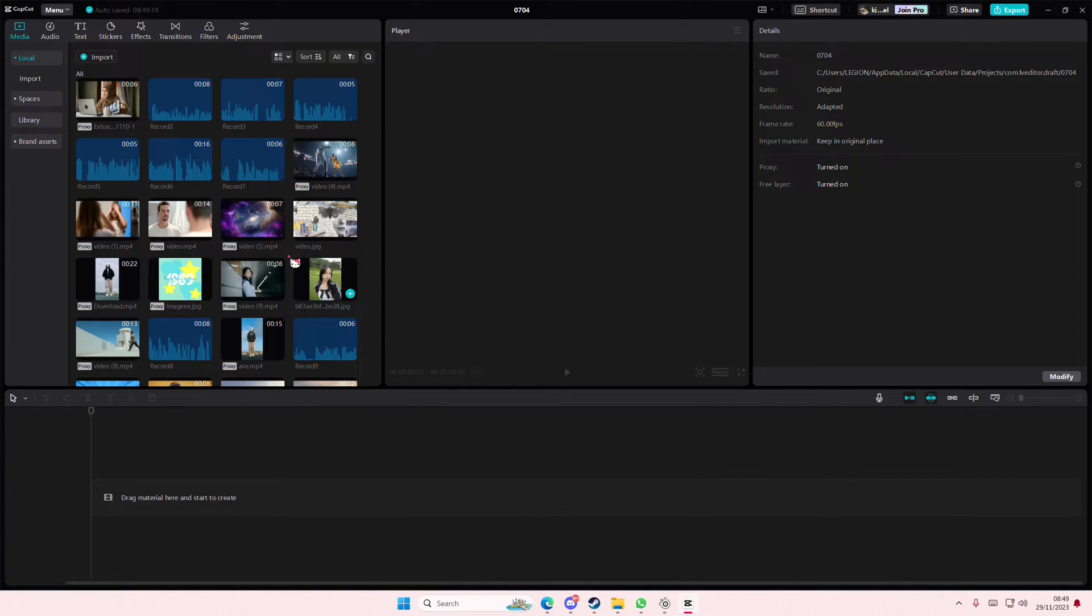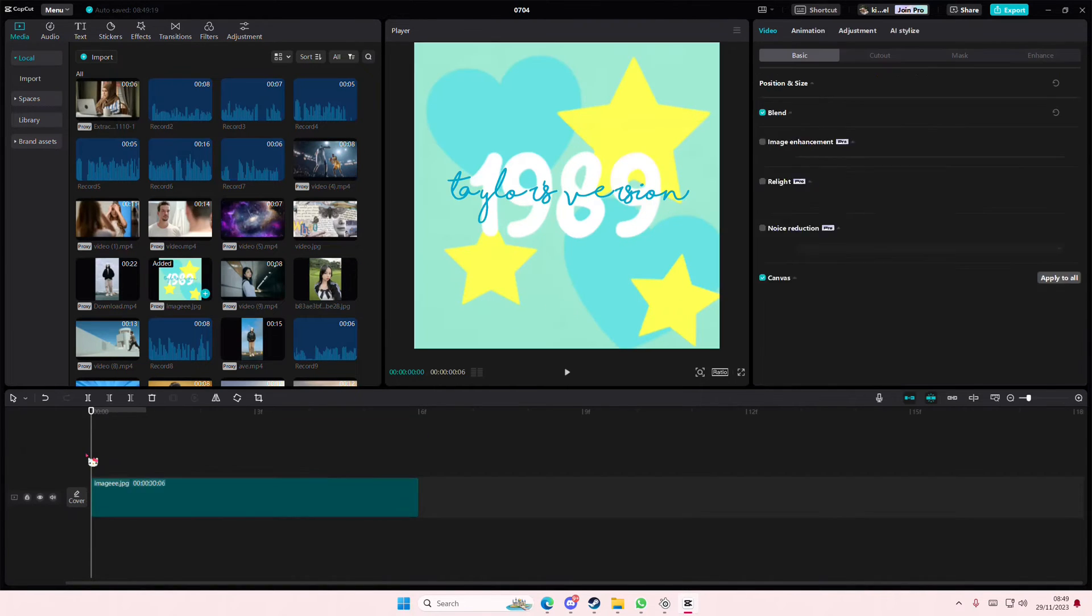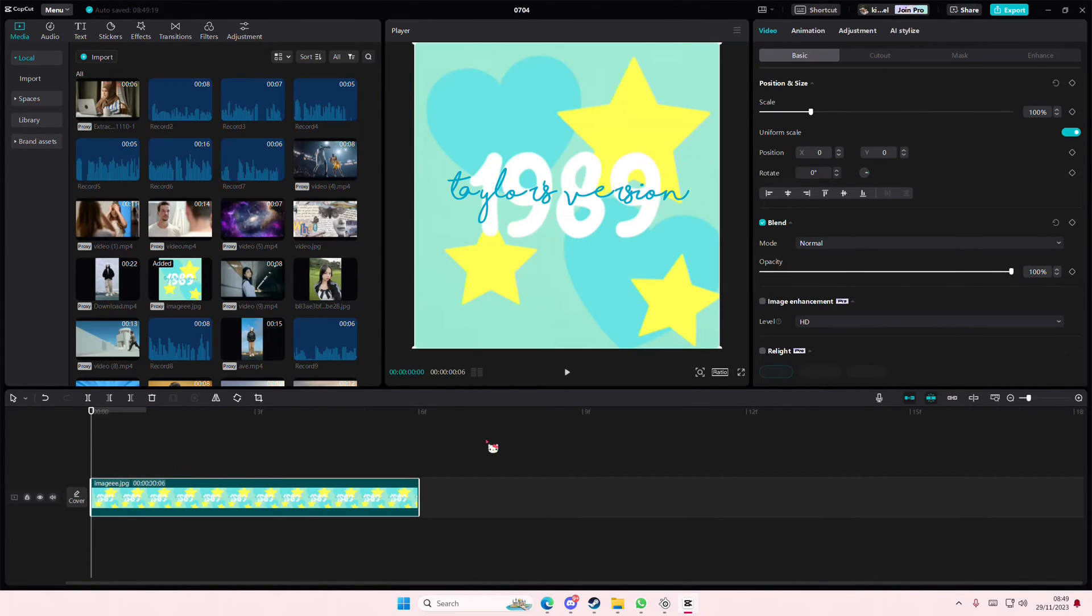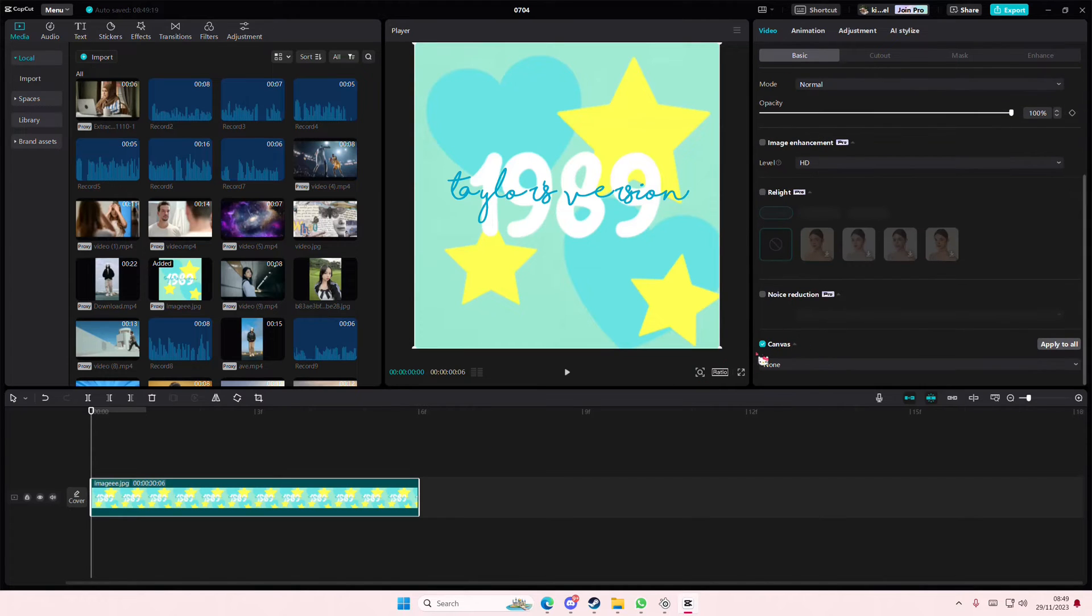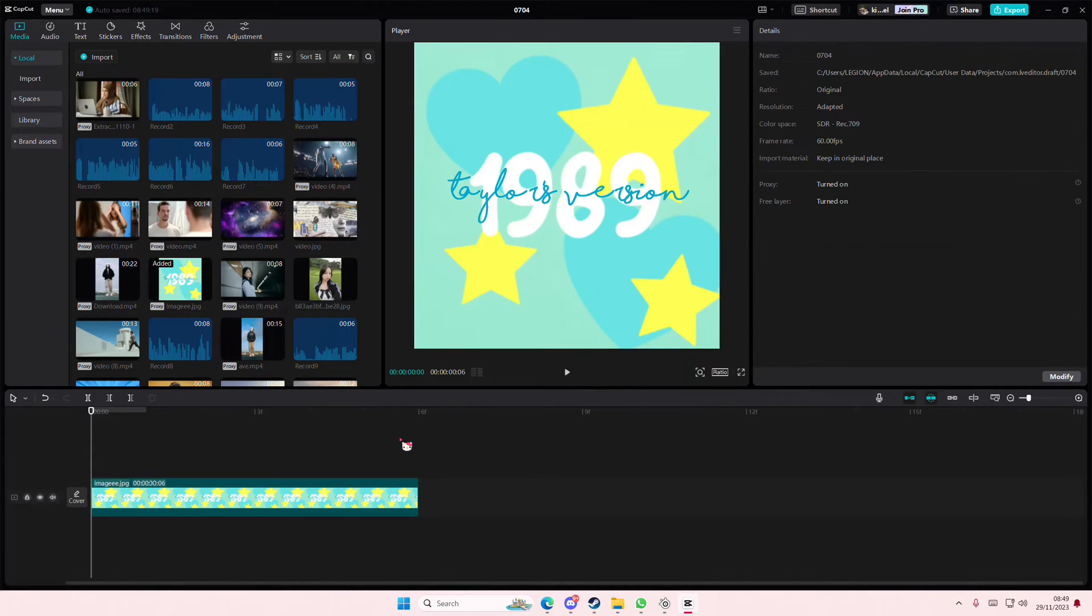Hey guys and welcome back to this channel. In this video I'll be showing you guys what you can do if the canvas button isn't showing up right here on CapCut PC.